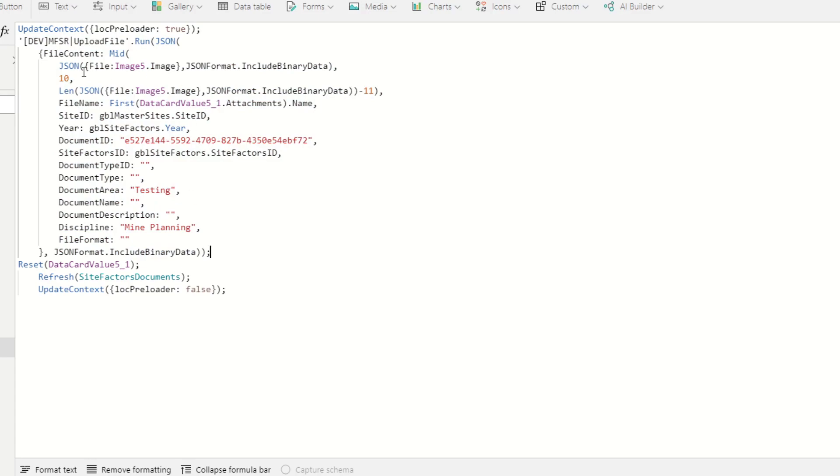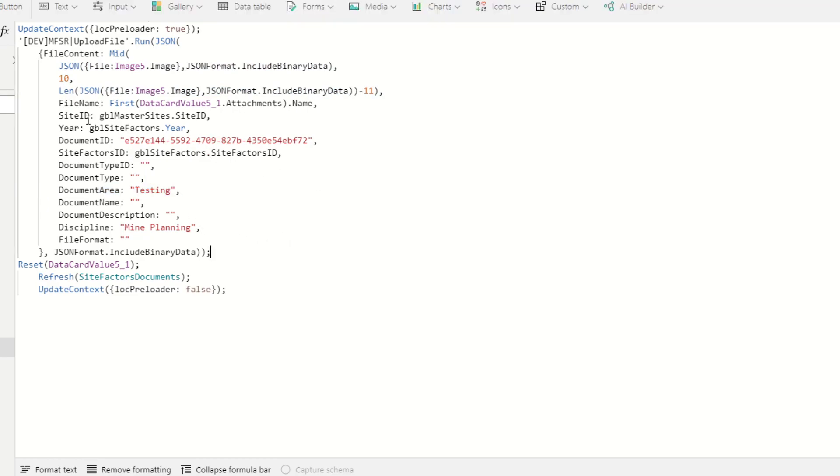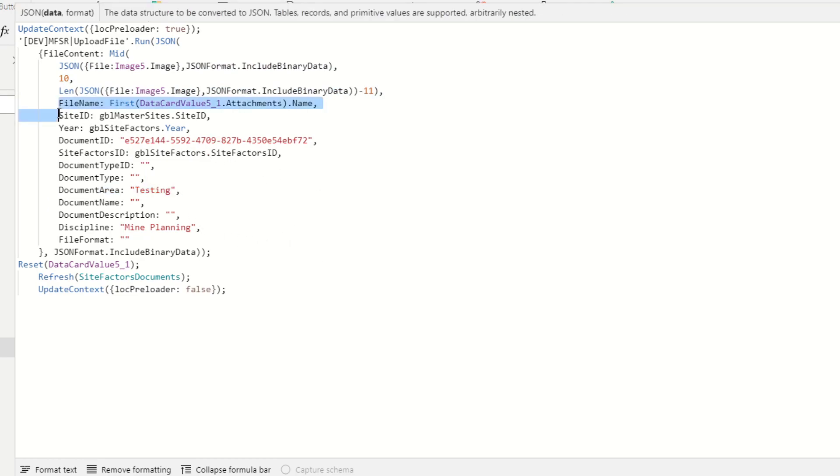So the file is first uploaded using this data, and then metadata will be added such as file name, site ID, and so forth.